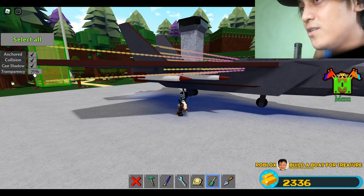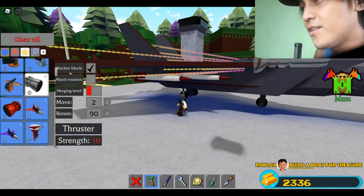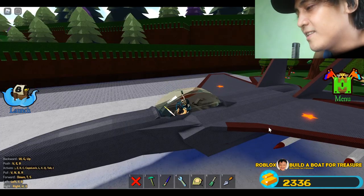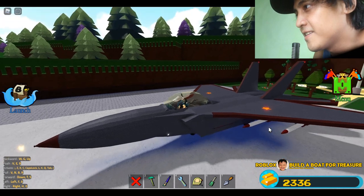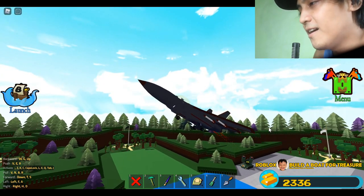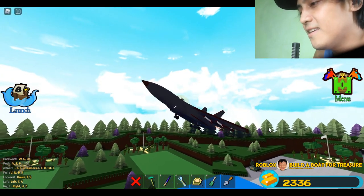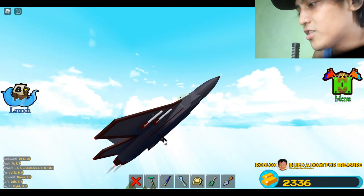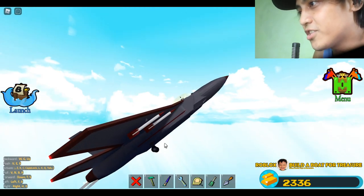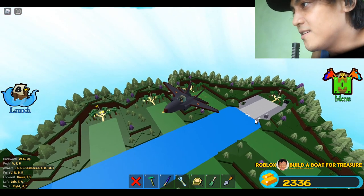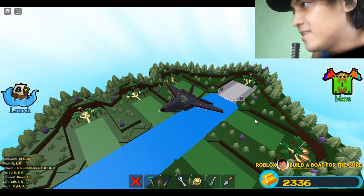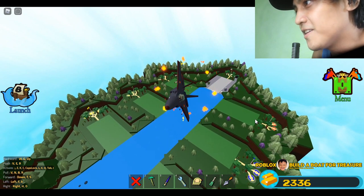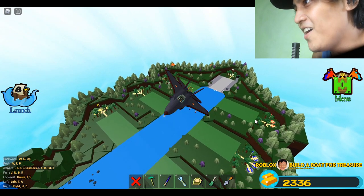Of course we are going to make the thrusters invisible first — transparency 100. I will just close the hatch. I will also hide the landing gears. There's a glitch there, but it's okay.